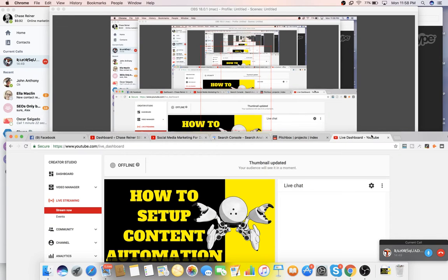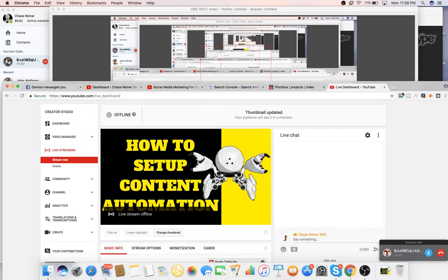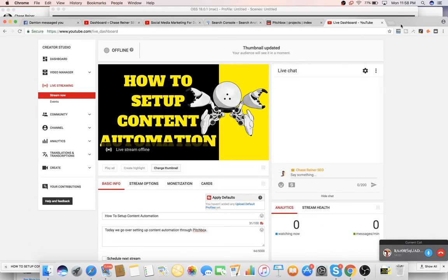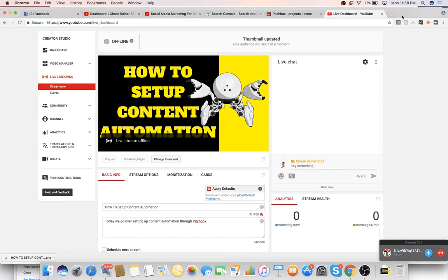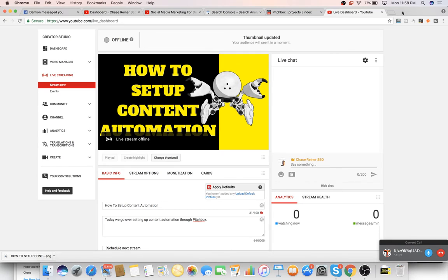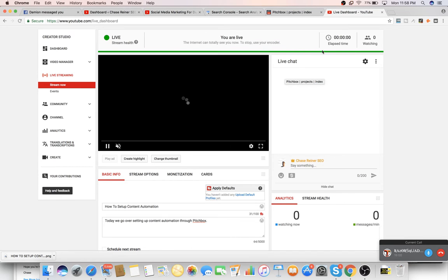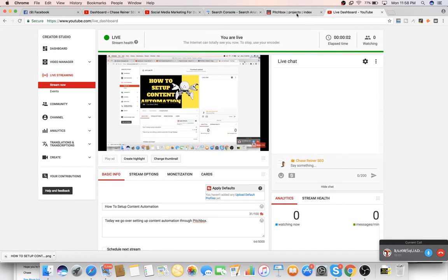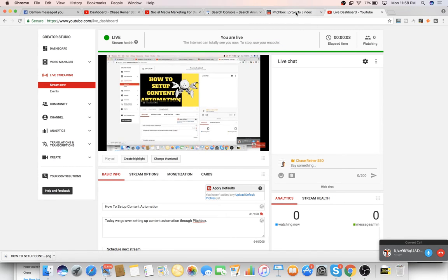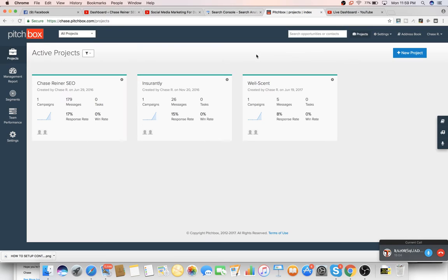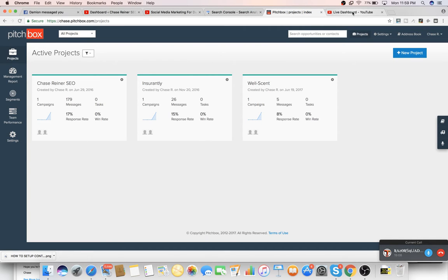Alright, what's up there SEO pros? Today we're teaching my friend here, Damien, how to set up content automation with Pitchbox campaign. Damien, how old are you again? I'm 14. He's 14 and he's going to learn how to do this pretty easily, just like you guys are going to be able to use this as well afterwards. He's going to be helping me with some of these campaigns.